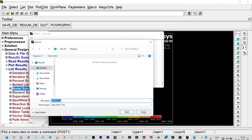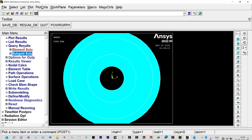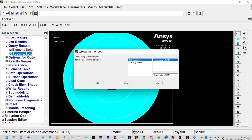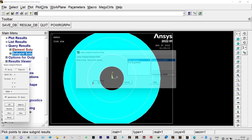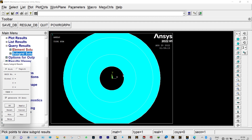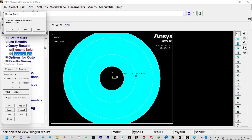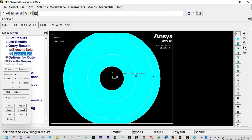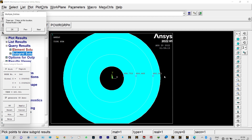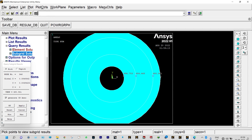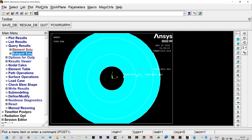We can save the results to the desktop. To see temperatures at the defined interfaces, go to Query Results > Subgrid Solution > Temperature. Select the first interface: temperature 486.753 K. Second interface: 484.468 K. Third interface: 480.961 K. The last interface: 419.818 K. We can annotate these with 3D annotations. Our task is solved.